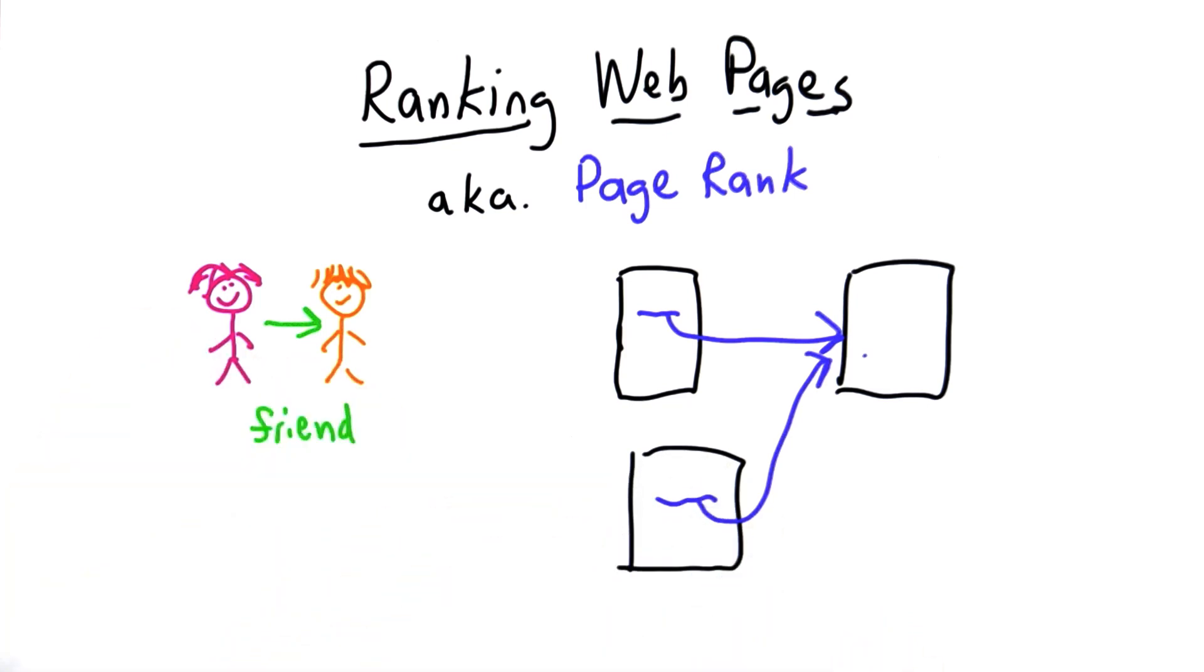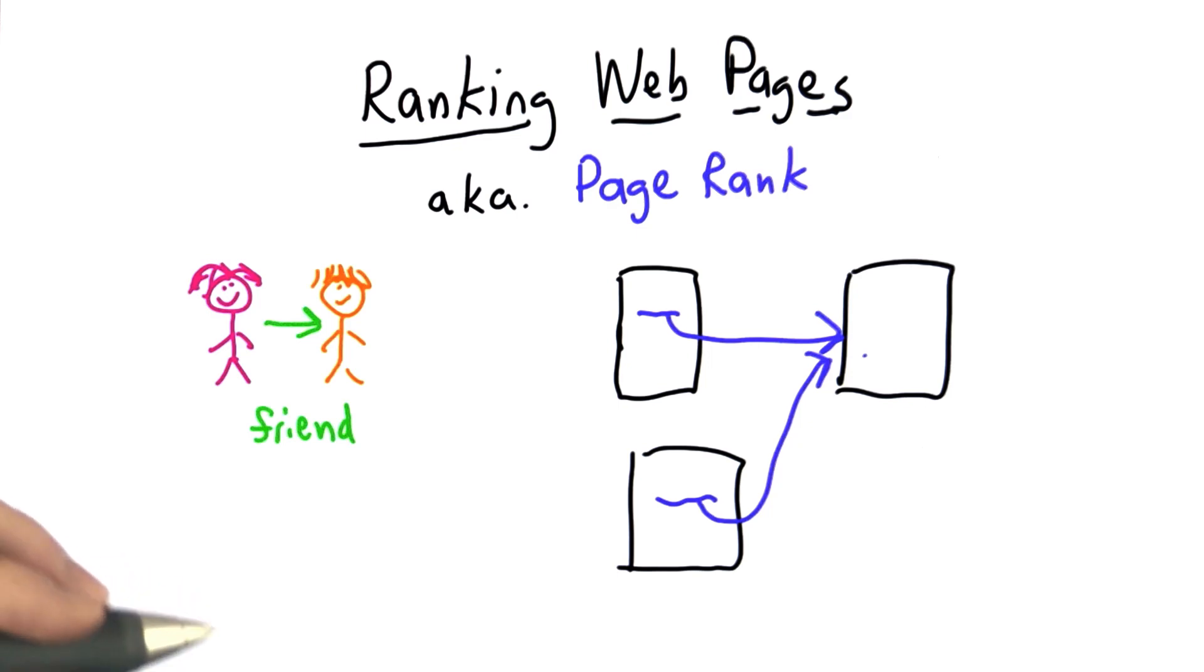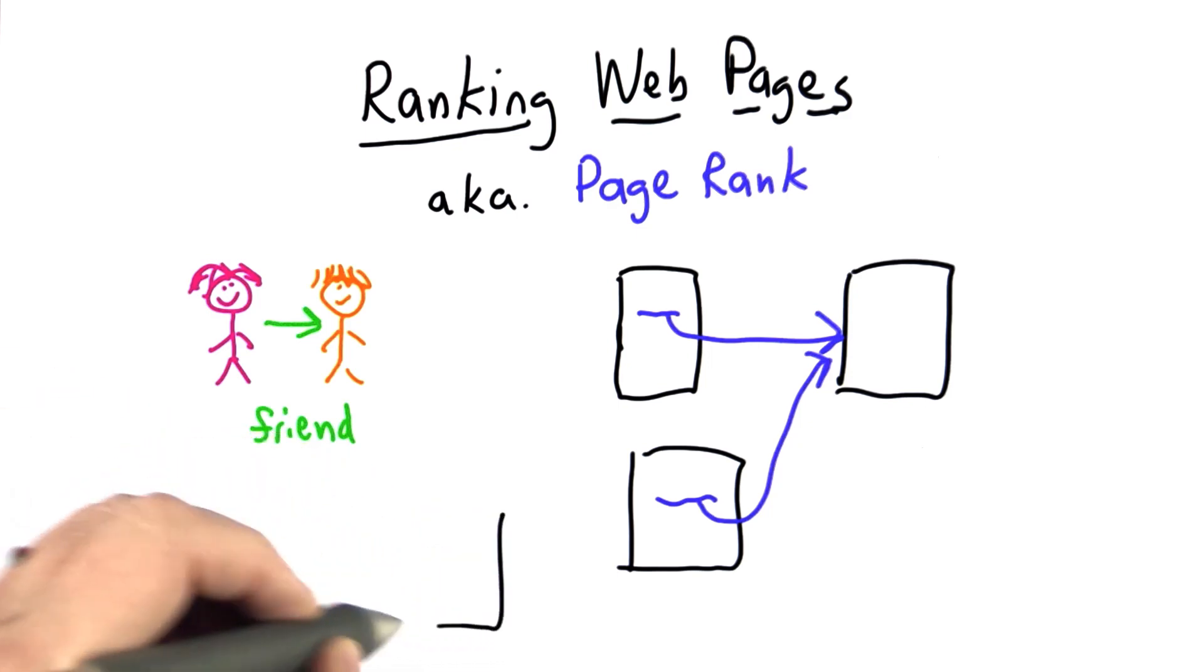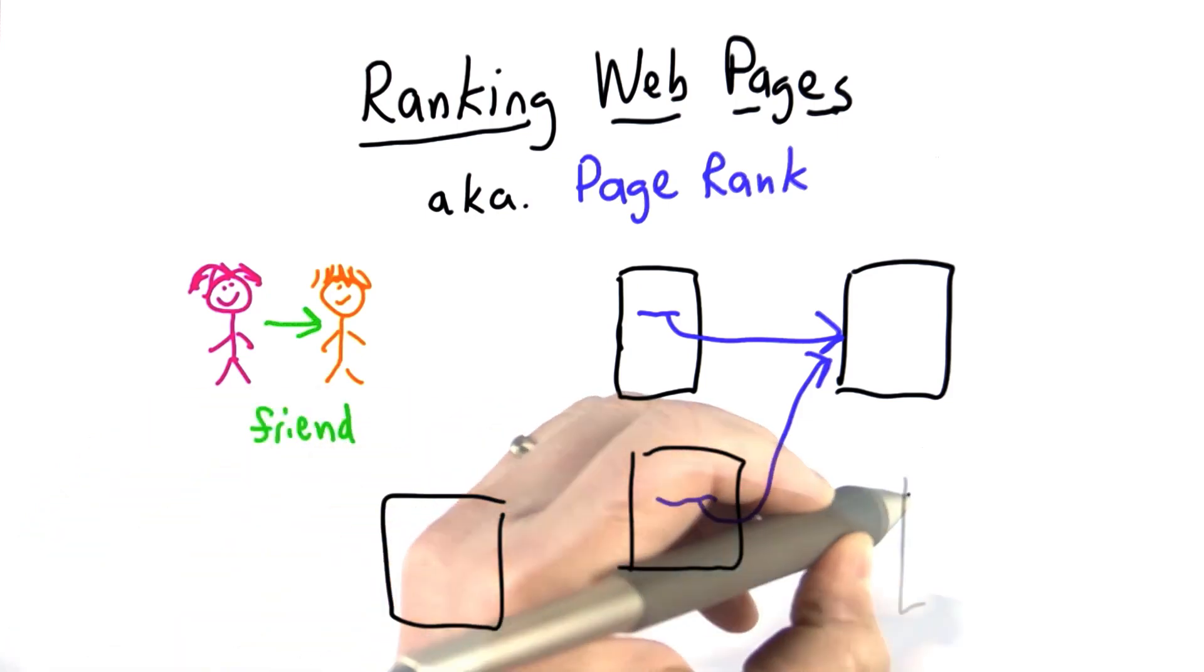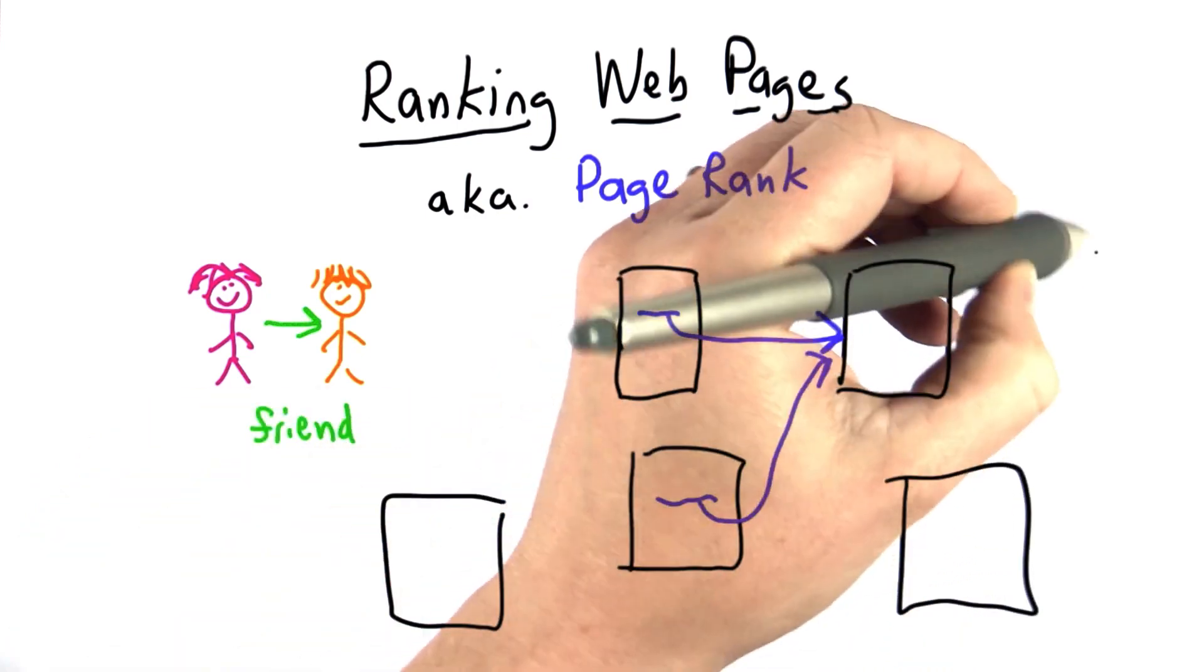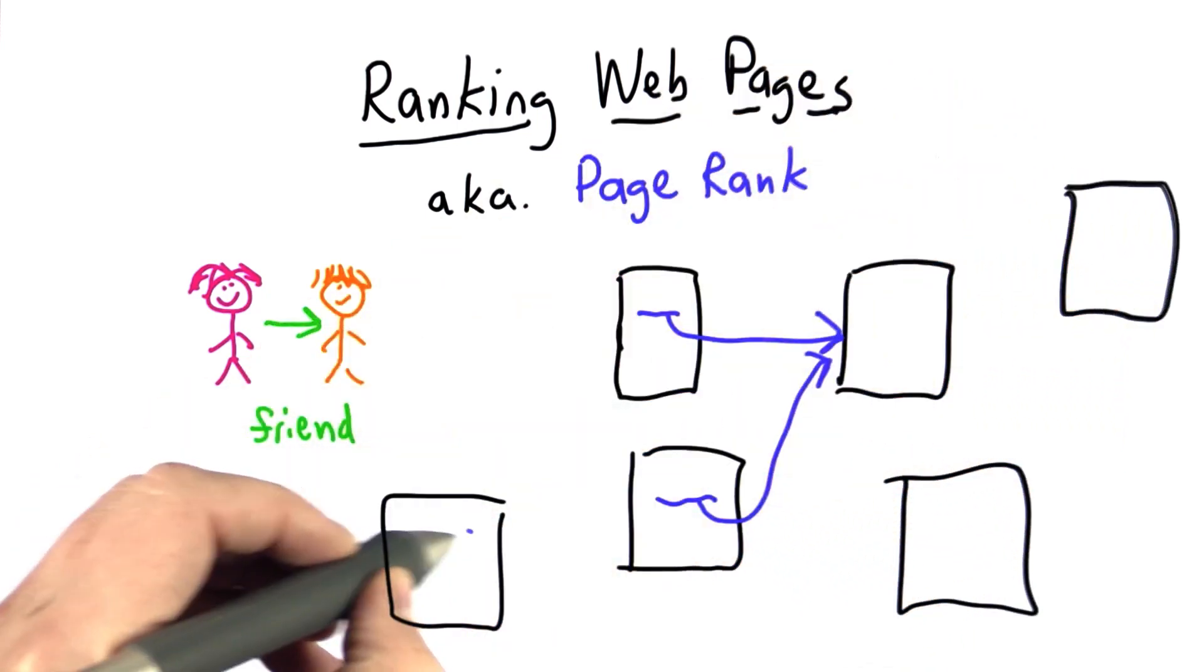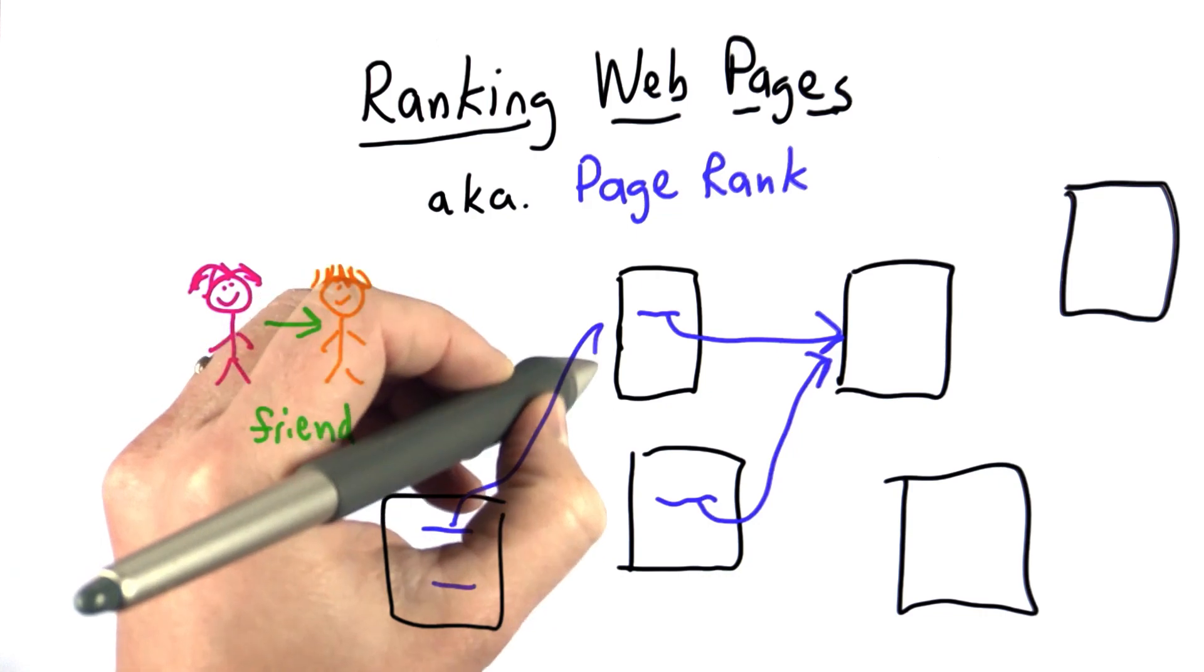Another way of thinking about this is that we're trying to model a random web surfer. Our random web surfer has some set of pages that they know about, and those pages have links to other pages.